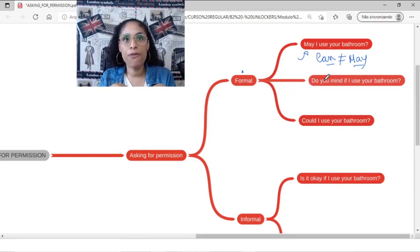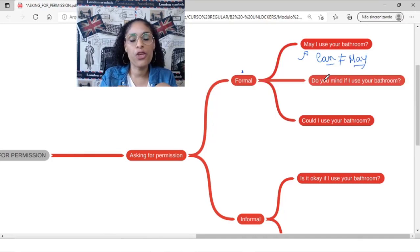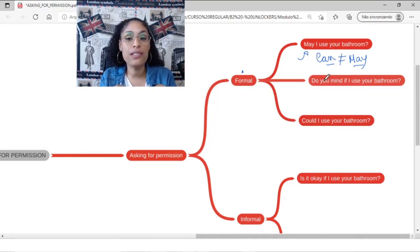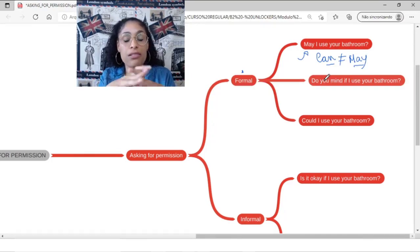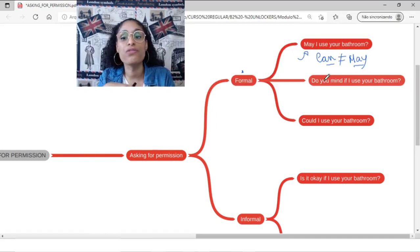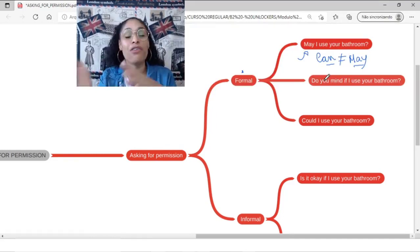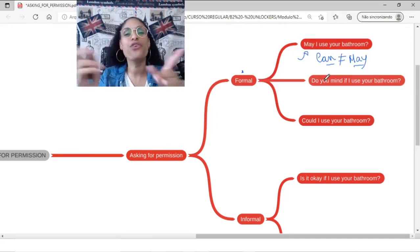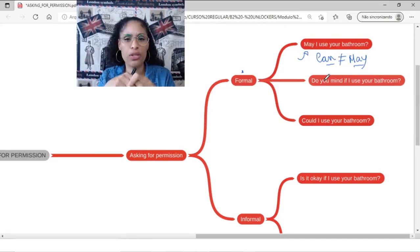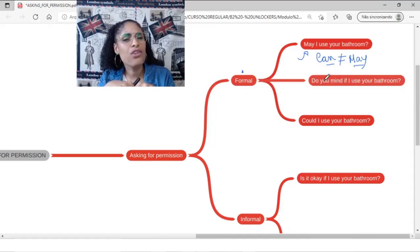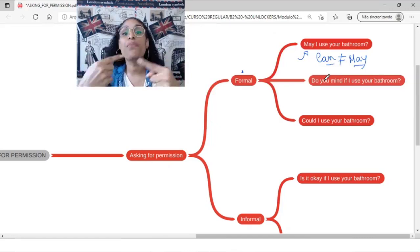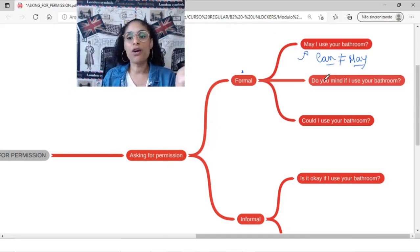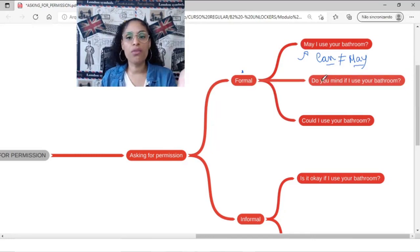For example, if you are at your sister's house or at your closest friend's house, you can use instead of say may, you can say can because you're close to the person. Can I use your bathroom? May I use your bathroom? So this is one way to ask for permission.